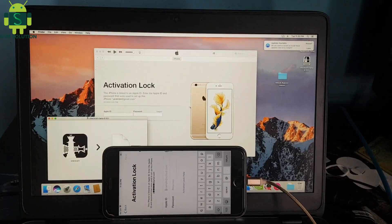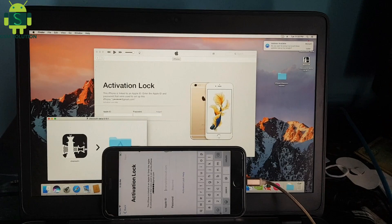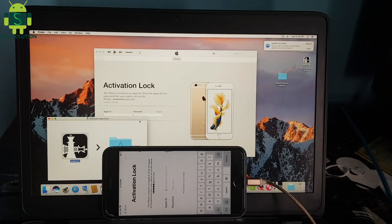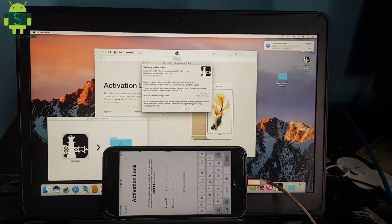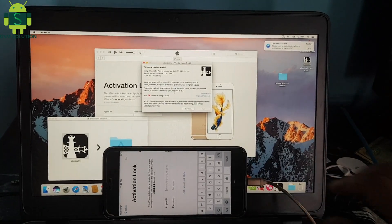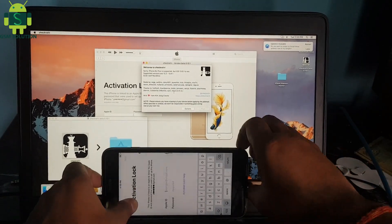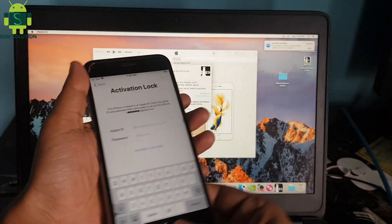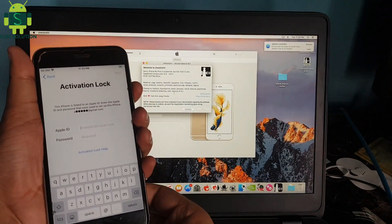Open Mac. Open Checkra1n jailbreak tool and jailbreak your Apple device.